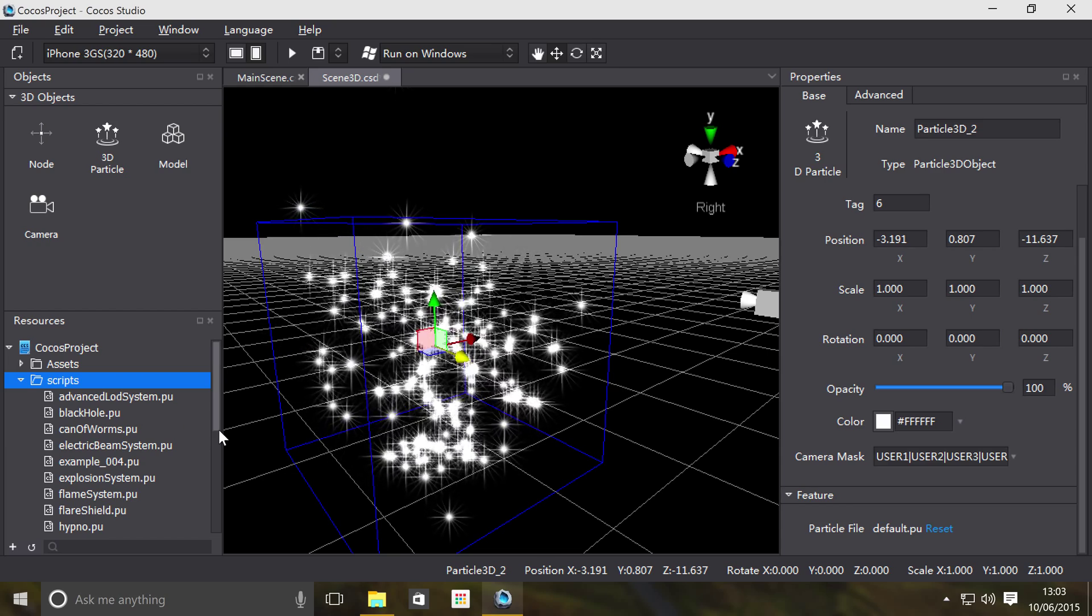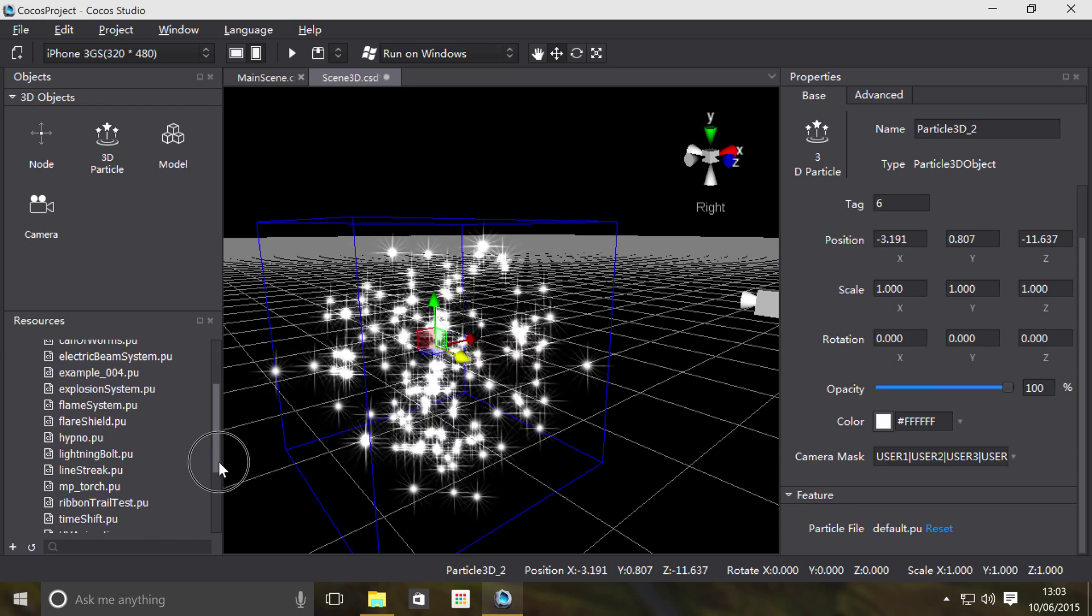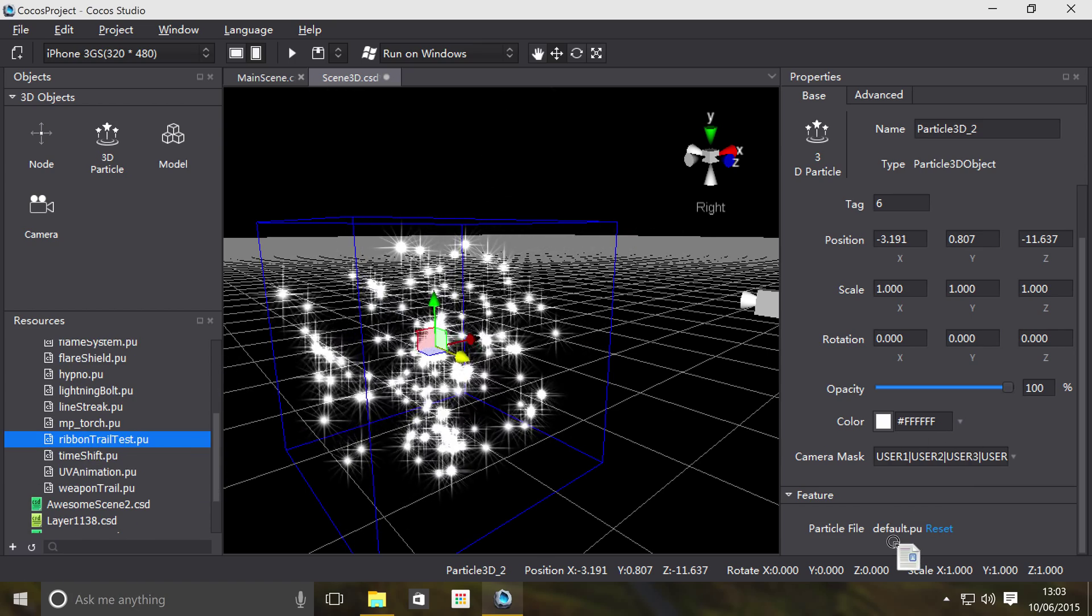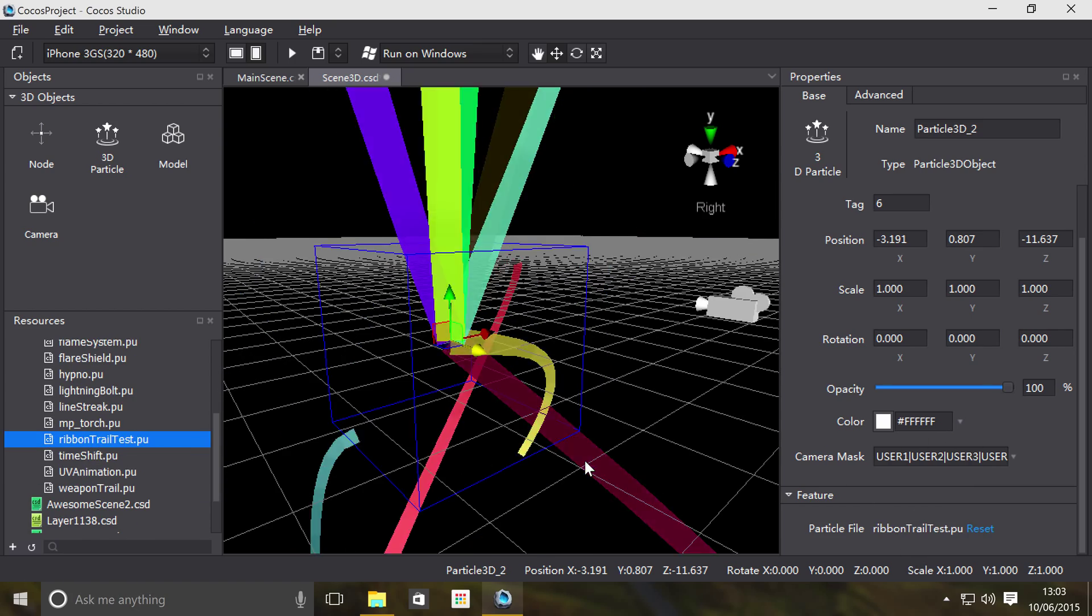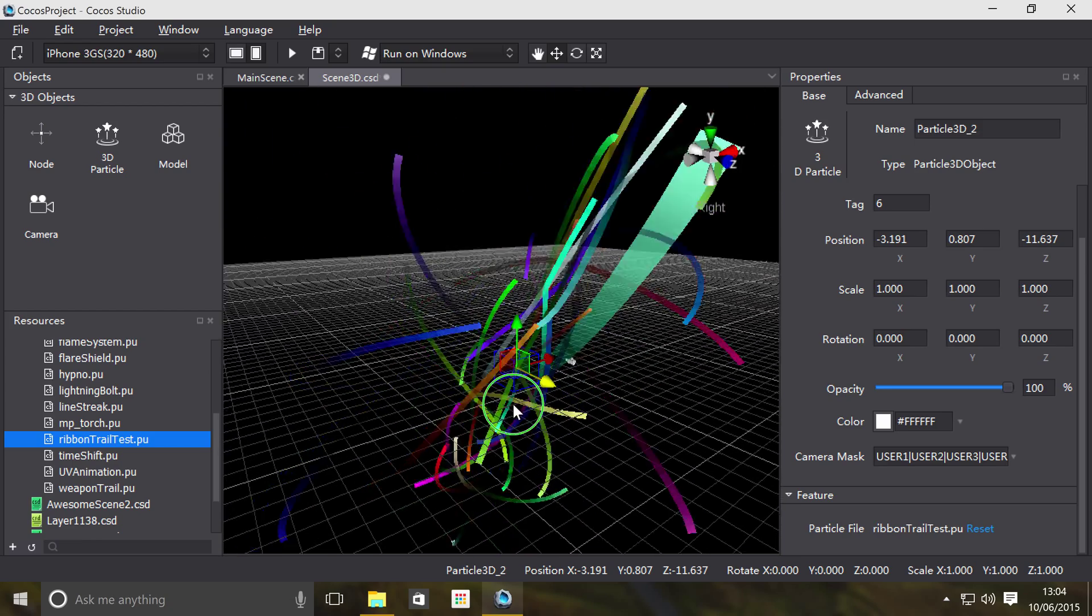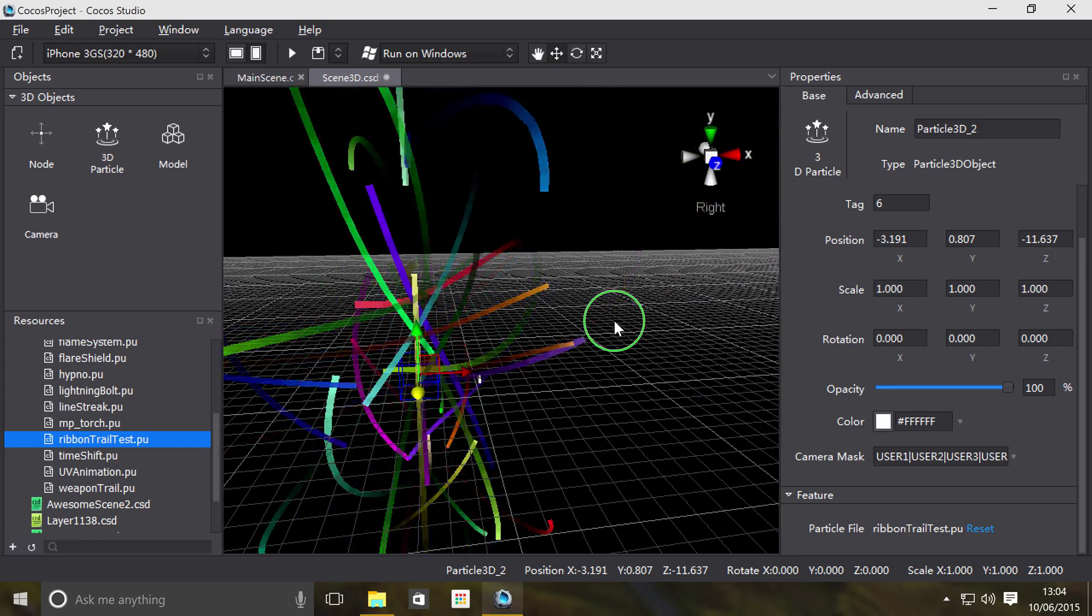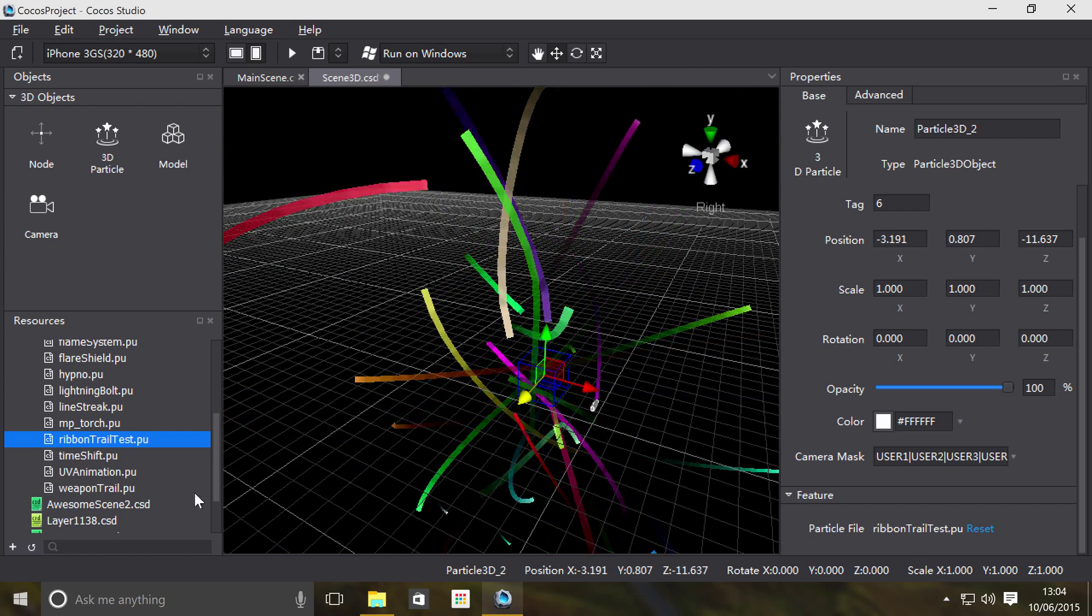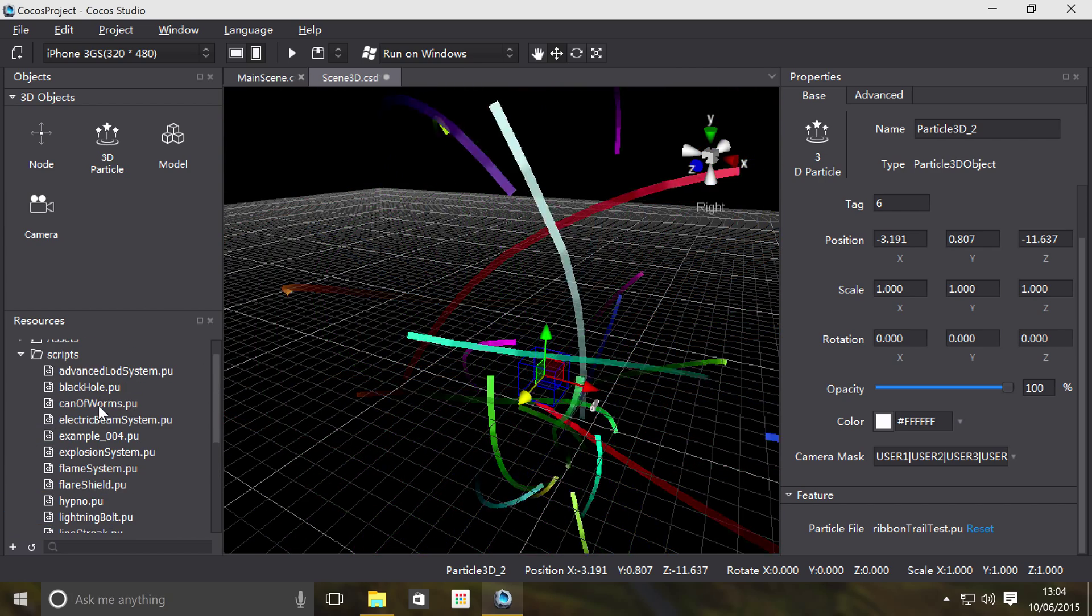If I were to drag on, let's see what we've got. Ribbon trail test, see what that looks like. So this is what it looks like, looks pretty cool. It's not always what you think of when you think of particles to do with games, but they are particles.